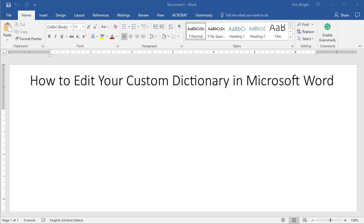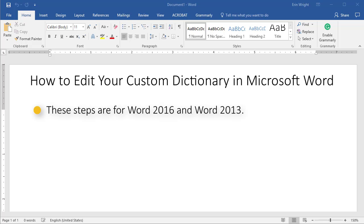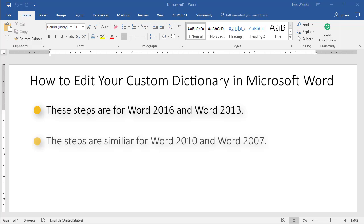Today's tutorial is going to show you how to edit your custom dictionary in Microsoft Word 2016 and 2013 on a PC. The steps are similar for Word 2010 and 2007.